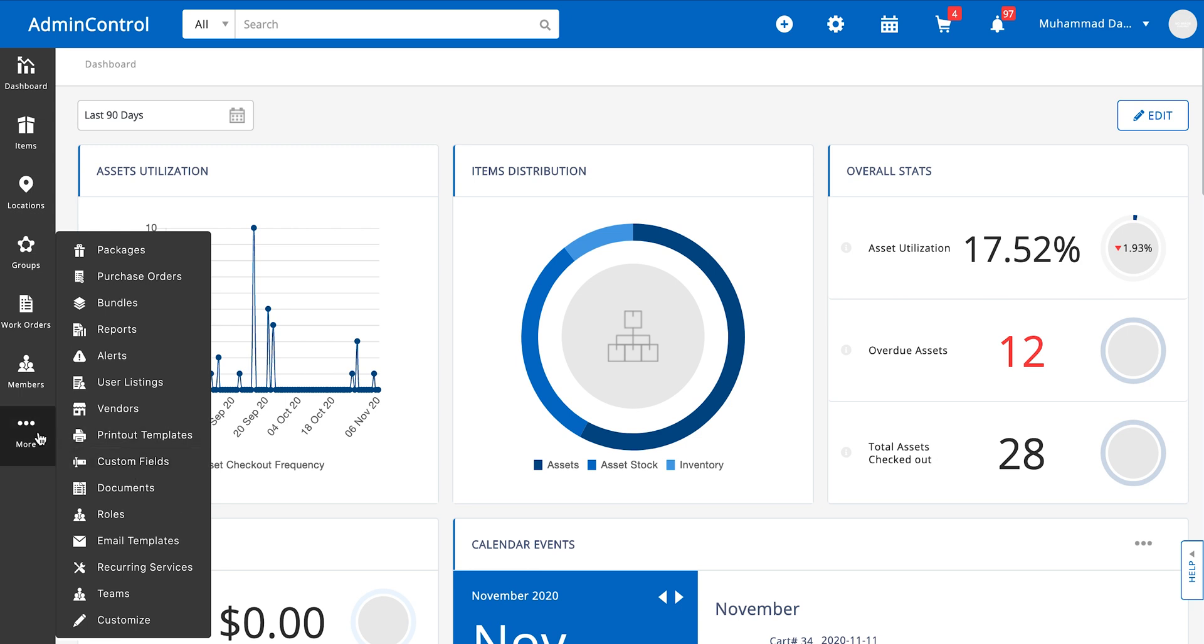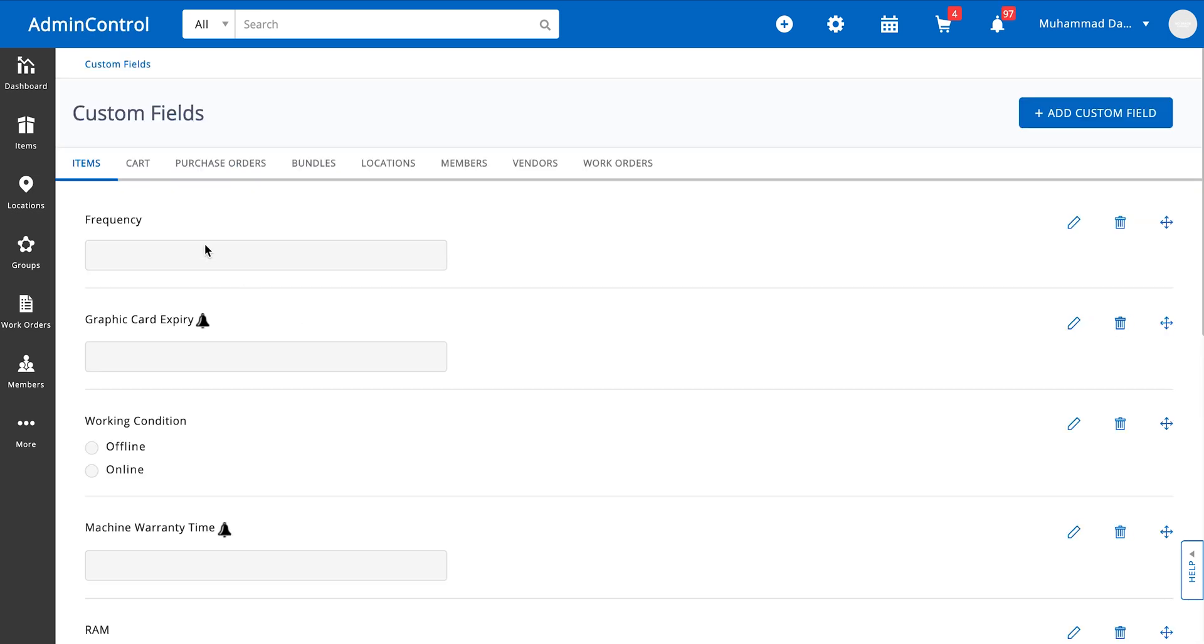For that all you need to do is go on more and click on custom fields and you will see all of the types of modules against which you can make custom fields. Right now the system allows you to make custom fields against these modules and for this video we're going to take the items module as an example.